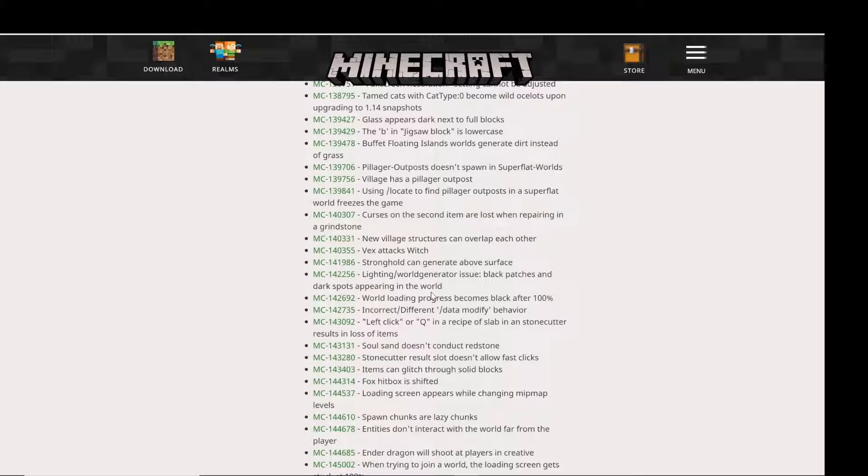Also, another bug fix is that Vex attacks witches, which is a big bug for pillager raids.